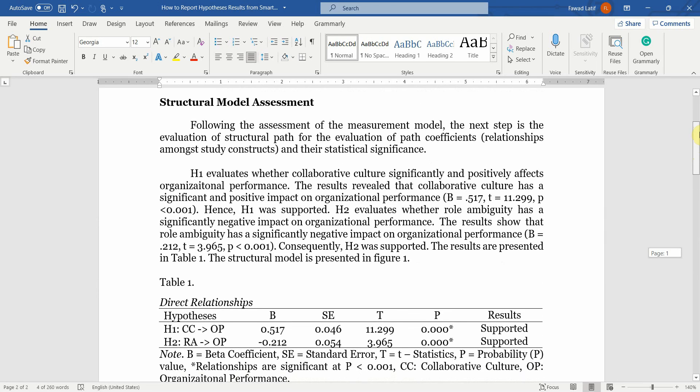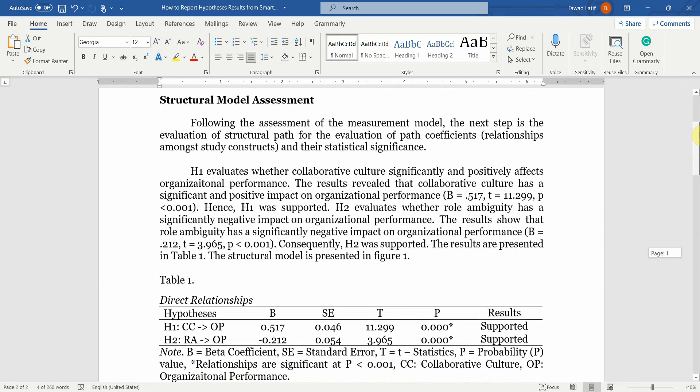So this is how you can report your hypothesis results from any software. In this case, I've just used the two examples. Thank you very much.